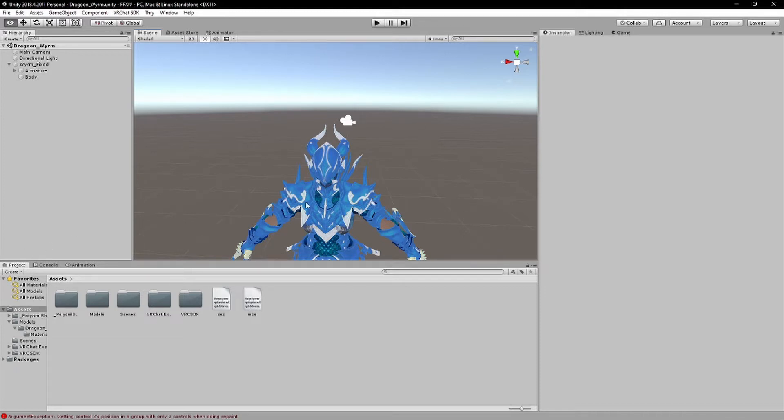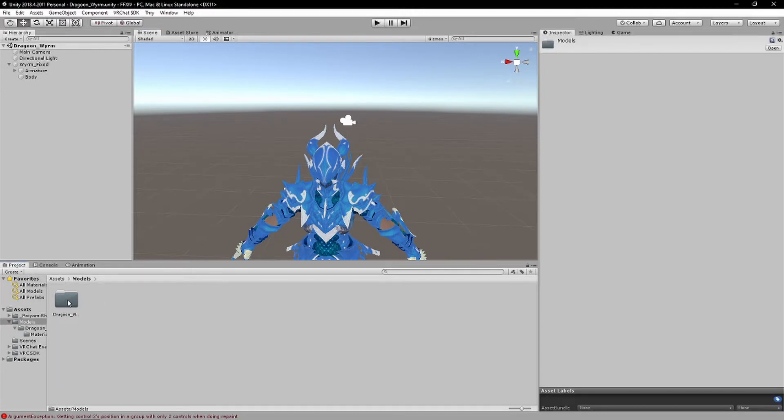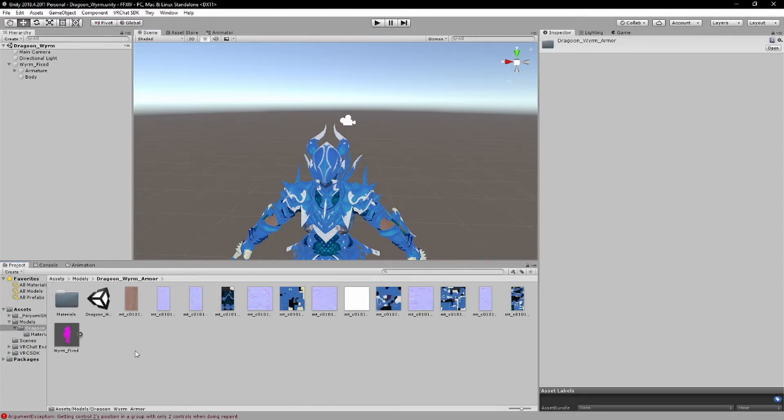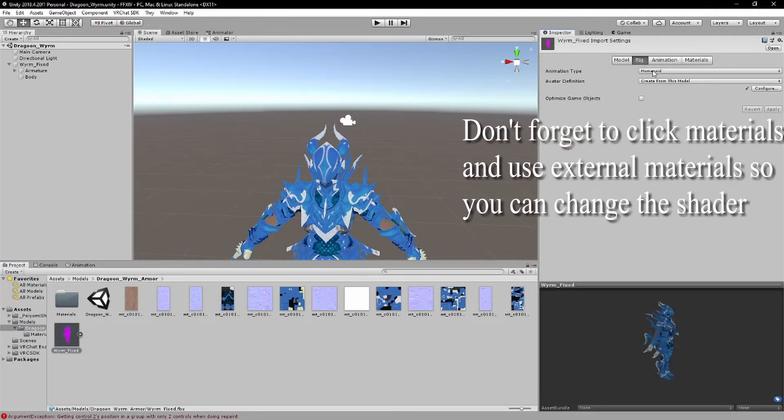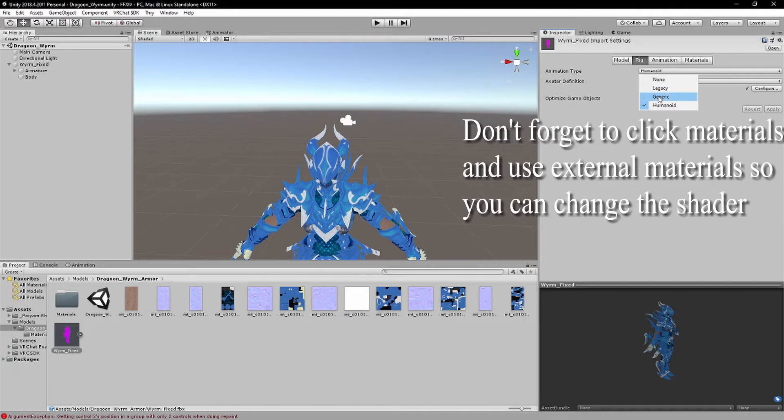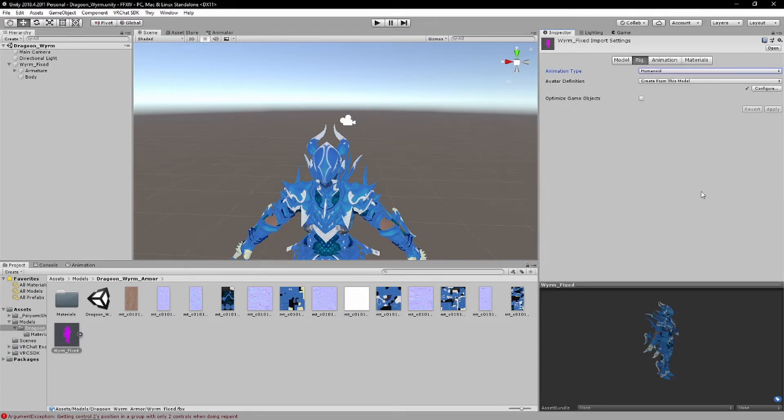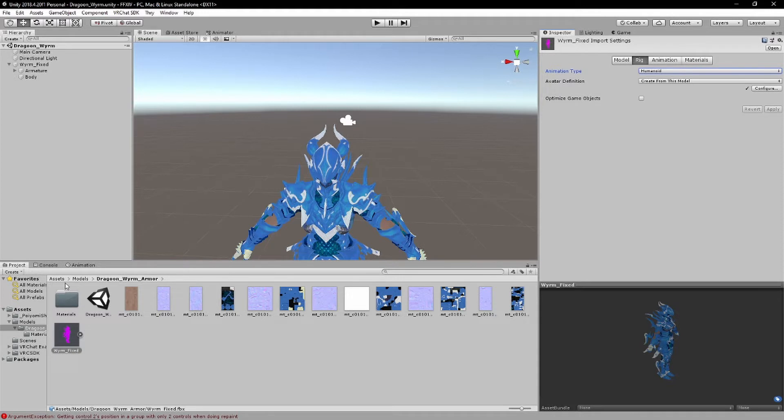What you want to do is obviously have a model that's already pre-rigged as a humanoid, and if you don't know what pre-rigged humanoid is, you go to here, you rig this from generic, but you want to put this as humanoid, configure that, and once you're done with that, you have it.